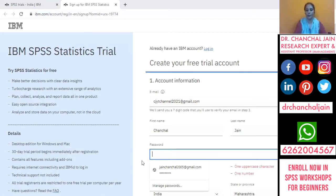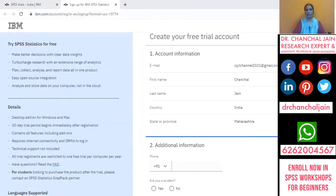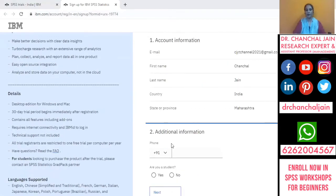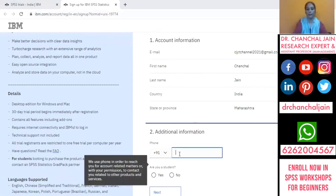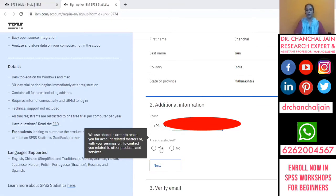After entering your password, it will ask for additional information. You need to provide your phone number and mobile number. It will then ask whether you are a student. Since I'm making this video for students, as a student we have to log in, so just click on 'Yes'.